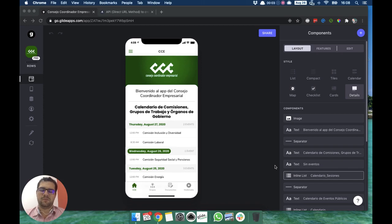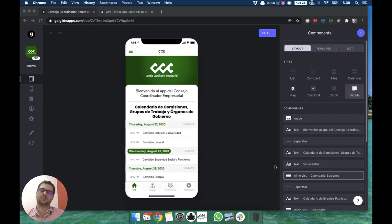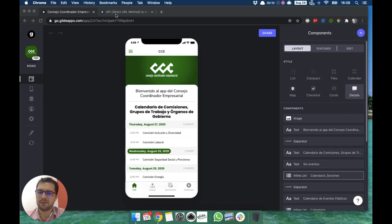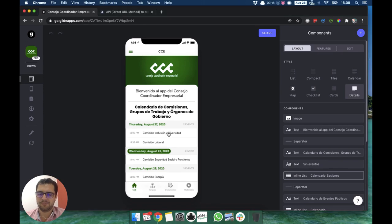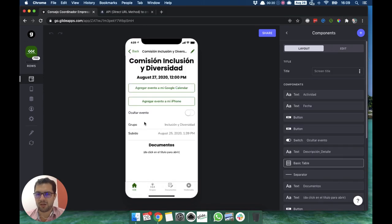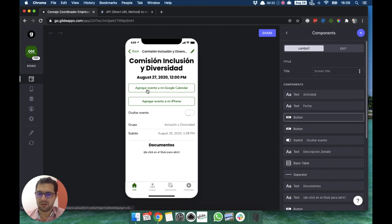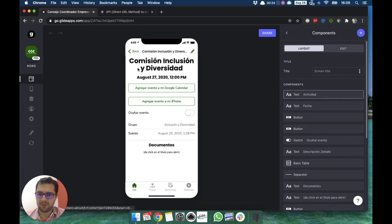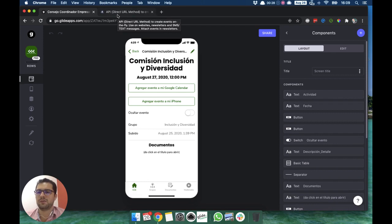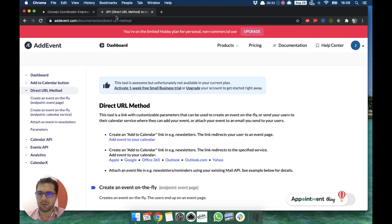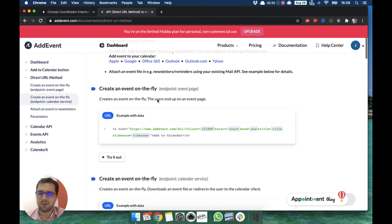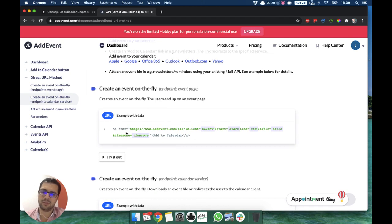Hi guys, how are you? It's Jesus from Low Code Agency. Today I wanted to show you a tool called Add Event. We are using Add Event's direct URL method to send events to your calendar from your Glide app. What we have here, and what Add Event graciously gave us, is a couple weeks of trial version of their product called direct URL method. It's pretty simple to have this with a template column in Glide.